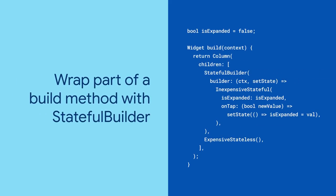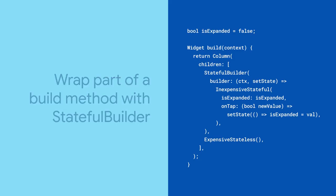To fix the performance cost, wrap the stateful portion with a StatefulBuilder.